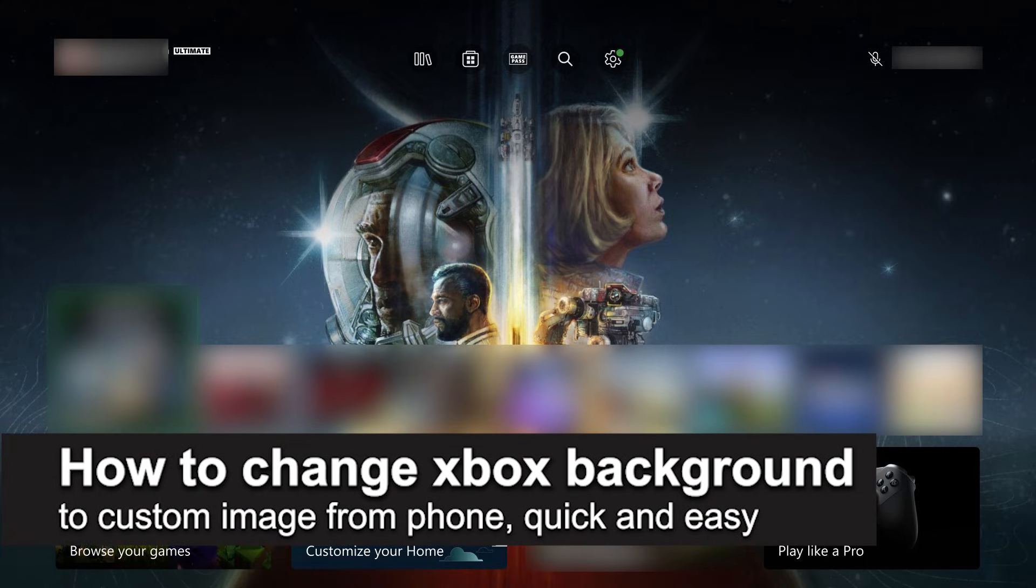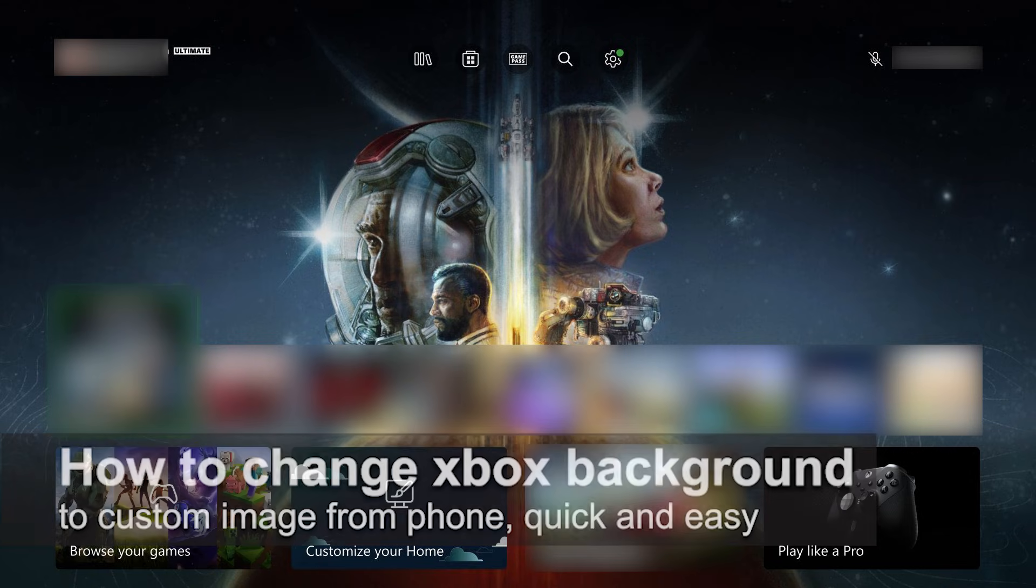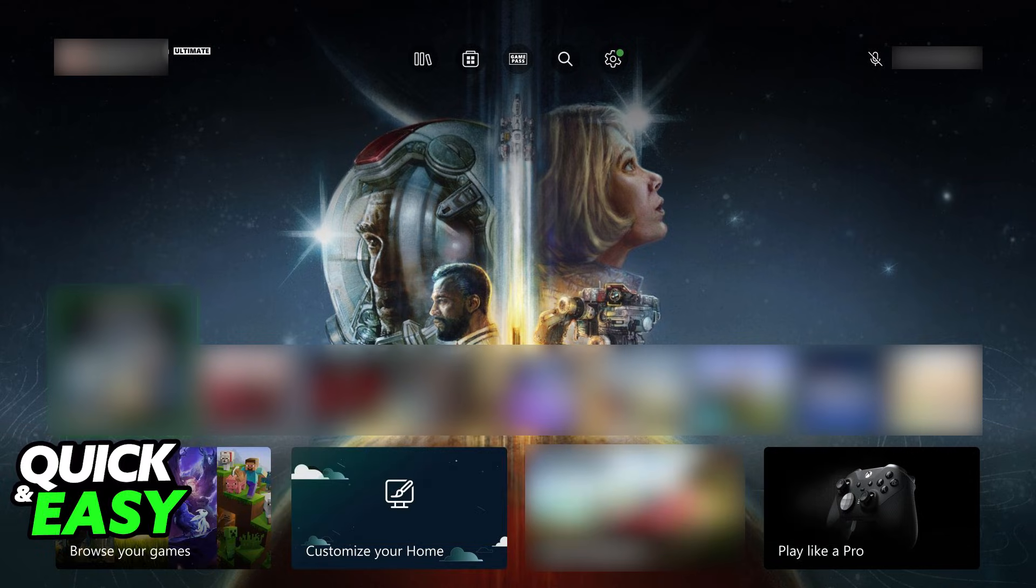In this video I'm going to teach you how to change your Xbox background to a custom image from your phone. It's a very quick and easy process, so make sure to follow along.